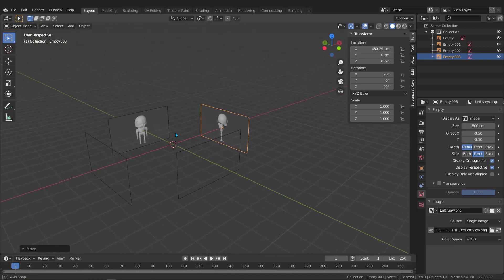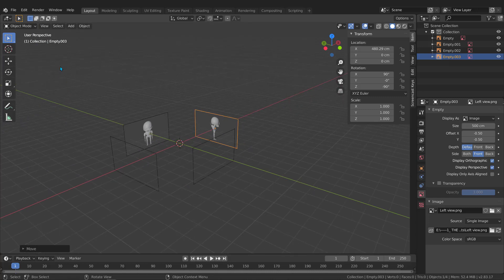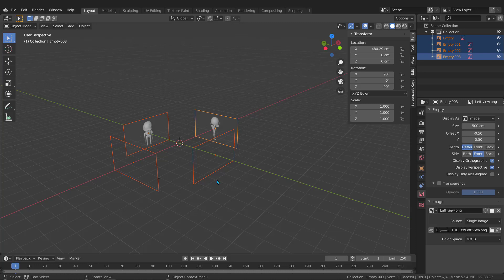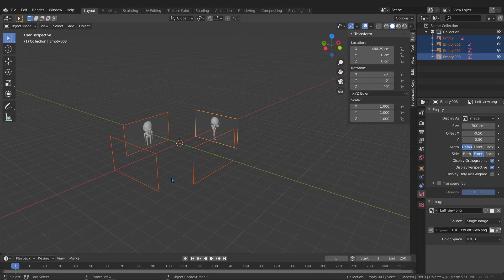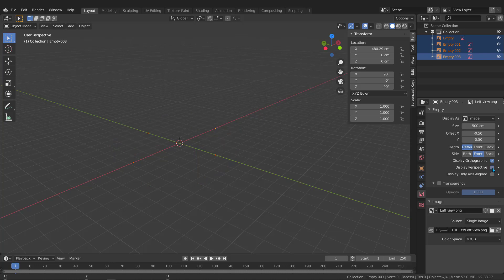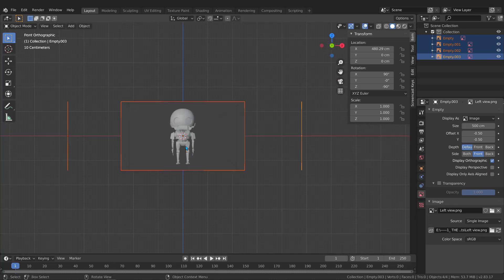To hide the images in perspective, grab all of them, then go to the image properties. There's an option called Display in Perspective — toggle it to hide the images in perspective. However, toggling it normally only affects the active image. To affect all selected images at once, hold Alt and click the checkbox. Now all images are hidden in perspective view.